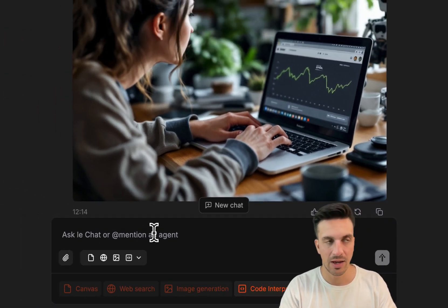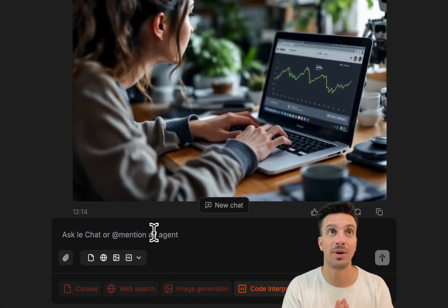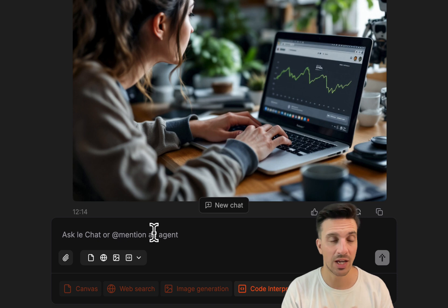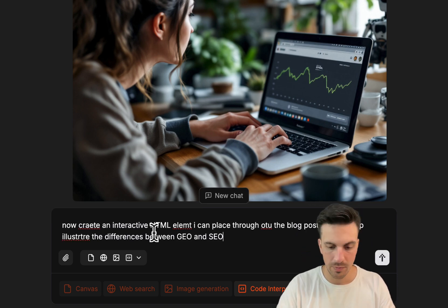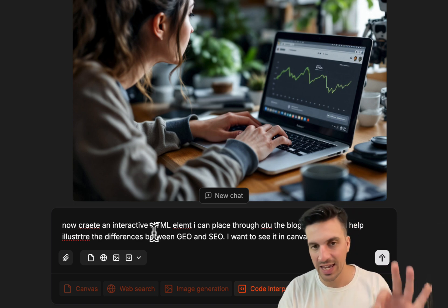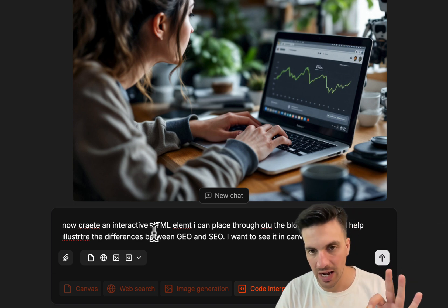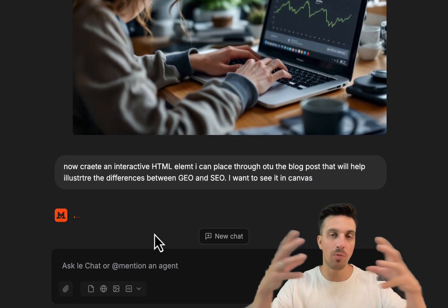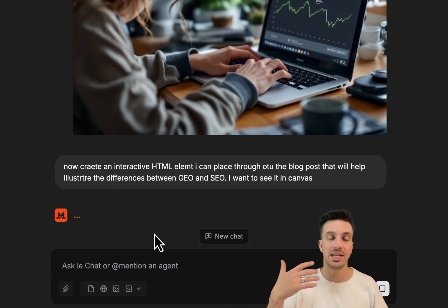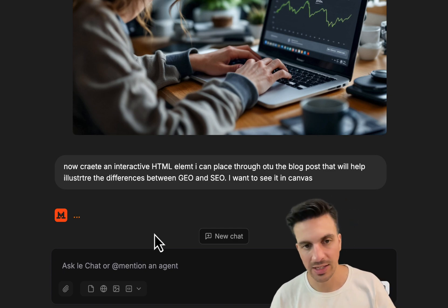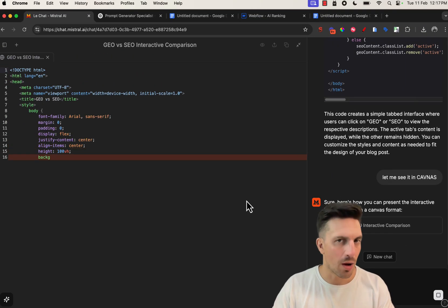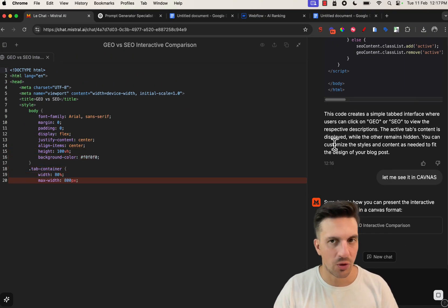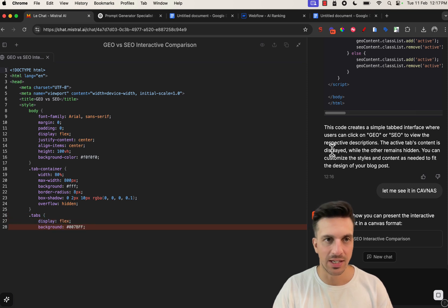And now we say, great, now create an interactive HTML element that I can place throughout the blog post that explains the differences between GEO and SEO. And just at the end, I'm also going to add, I want to see it in canvas. So it'll open up the canvas and I can see it live right away. Another nice little feature. I had to prompt it one more time to tell it that I want to see this thing in canvas.